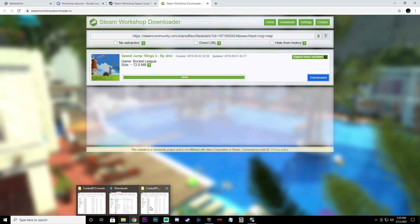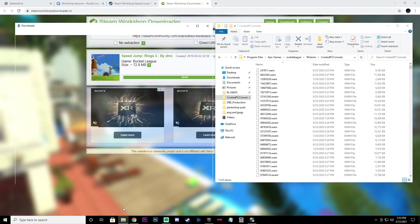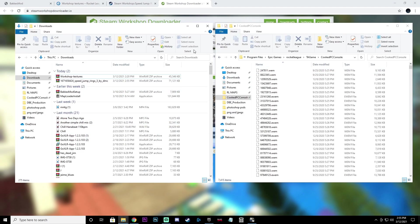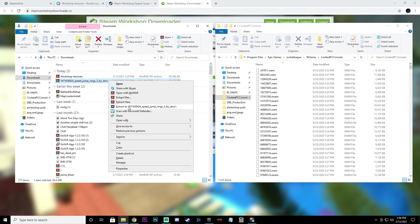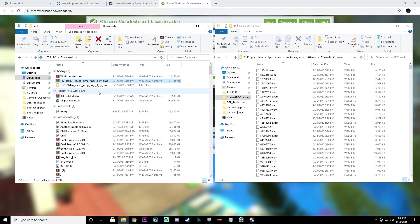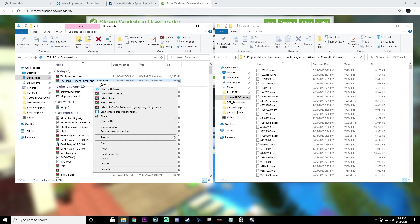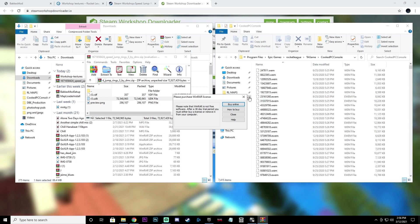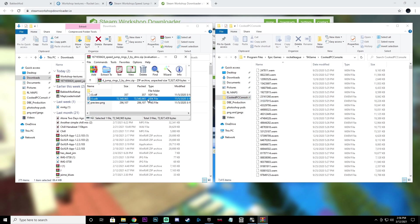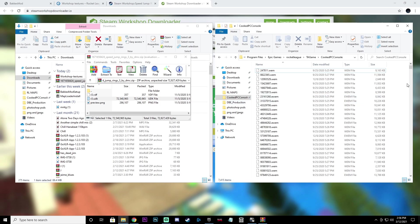Now that it's done downloading, open your two windows side by side. Find the rings map you just downloaded, right click it, and select Extract To, then click to extract it. It will give you another folder — delete that extra folder. Right click the remaining file and open it. The file we want is the UDK file.